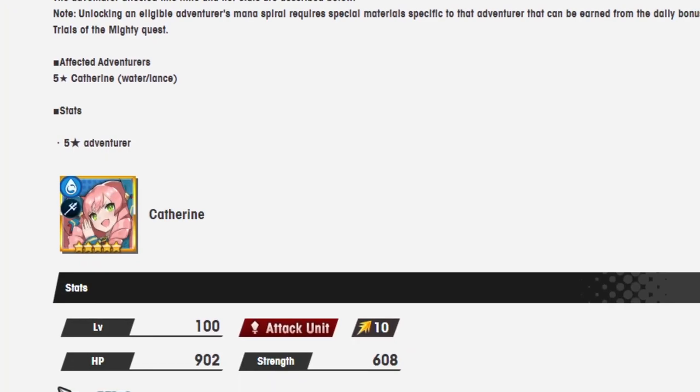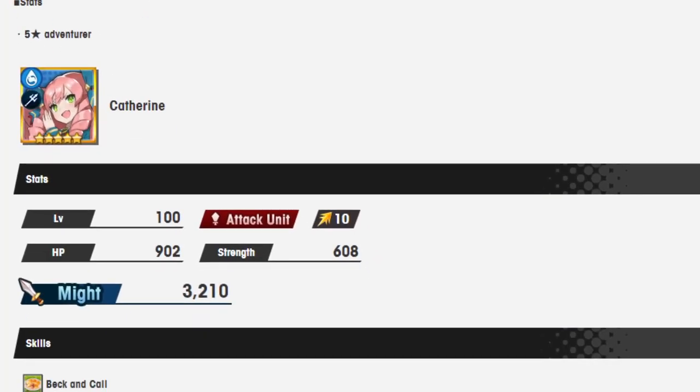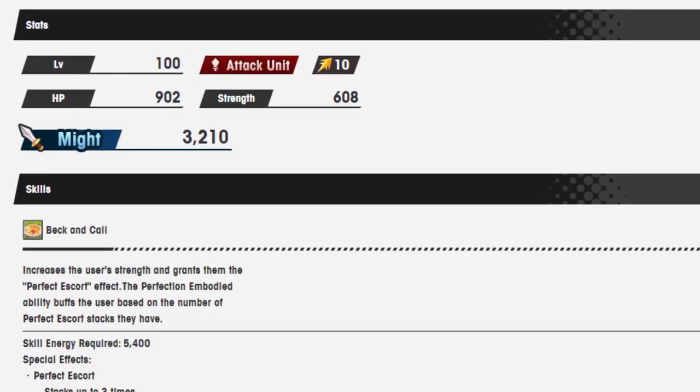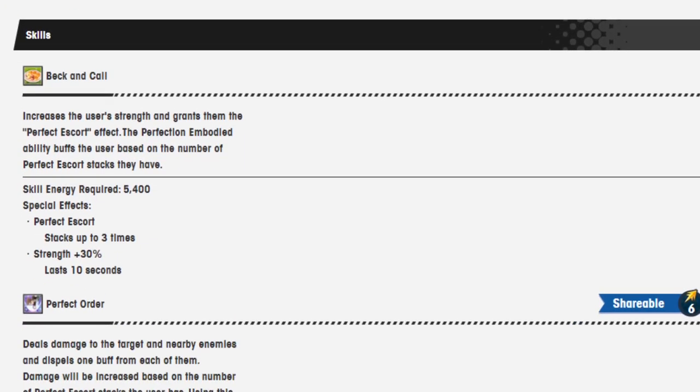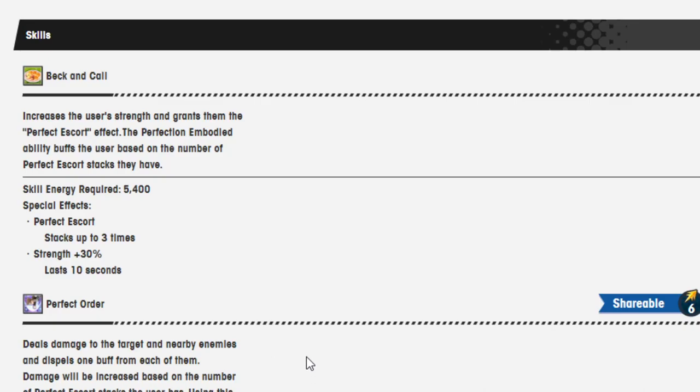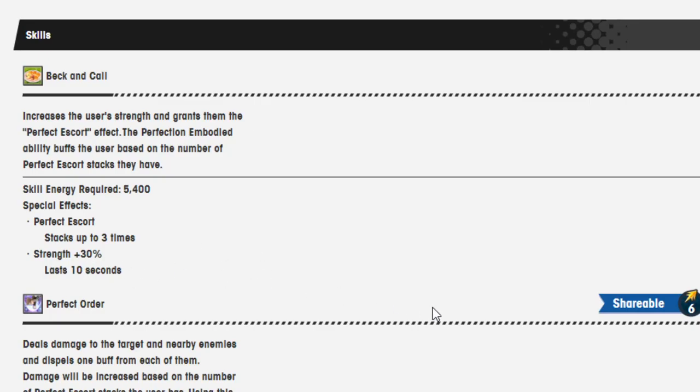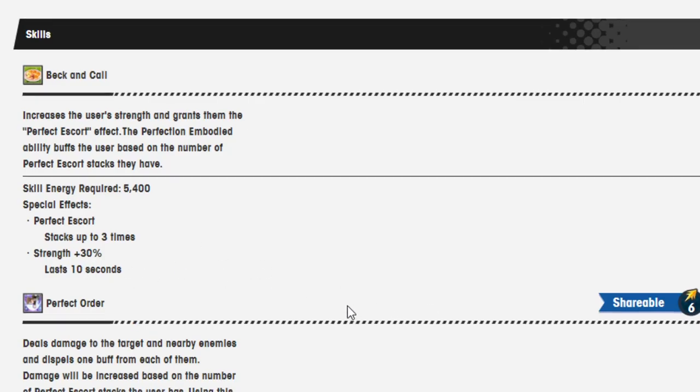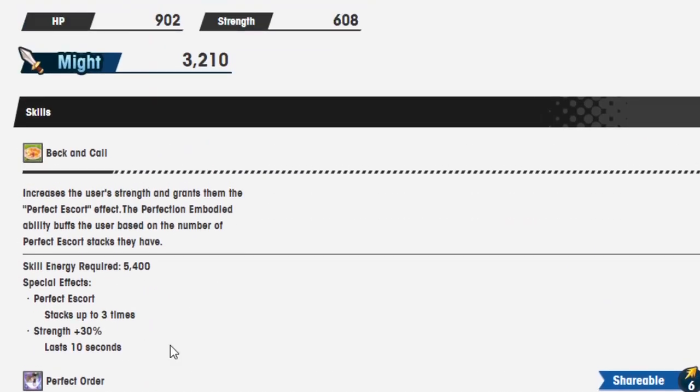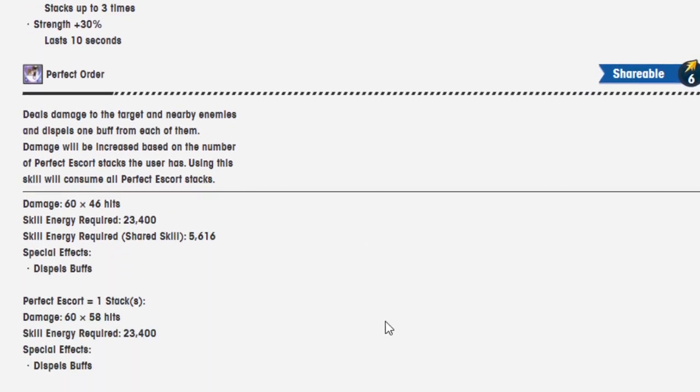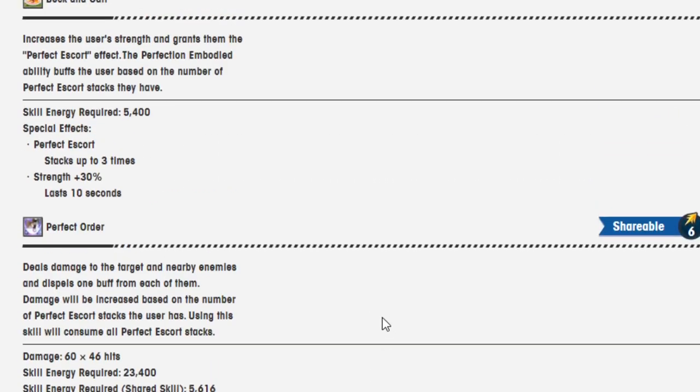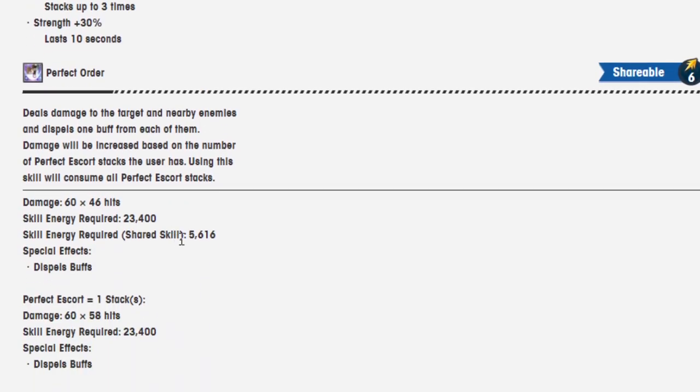So, Catherine. I really like the way Catherine plays, so I'm kind of interested to see how she goes. So, let's see what she got. Beck and Call. Increase the user's strength and grants them the perfect escort effect. The perfect embodied ability buffs the user based on the number of perfect escort stacks they have. All right. And it requires 5,400. Stacks up to three times. Strength 30%. Lasts 10 seconds. All right. I think the strength buff is a little bit of a... I think it probably got like a 10% or 5% strength increase or something.